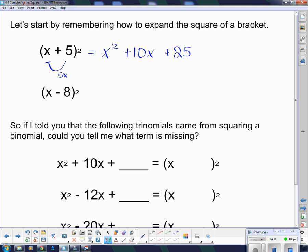I'm going to do that again. Square the first term: x squared. Multiply the two things together to give me negative 8x, and I know there's two of them, so that gives me negative 16x. And then square the last term, which gives me plus 64.